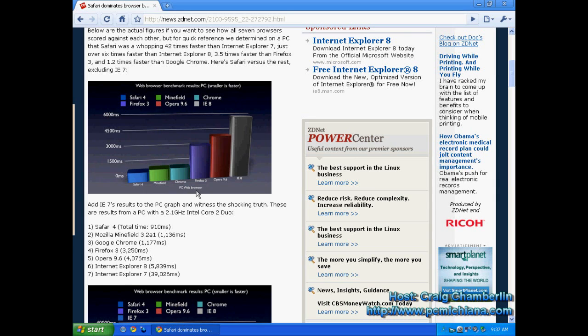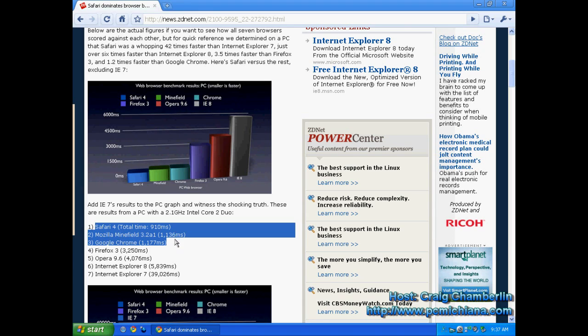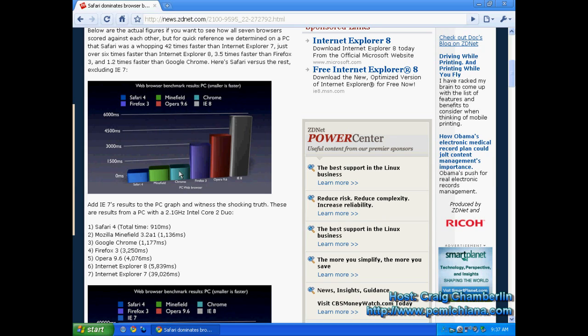But the whole point is if you look at the top three browsers, it is Safari, Mozilla Minefield, and Google Chrome, and they are really close to each other even if you look at them on the graph. So choosing between these three is pretty much a safe bet for rendering speed. You're going to get pretty much the same.